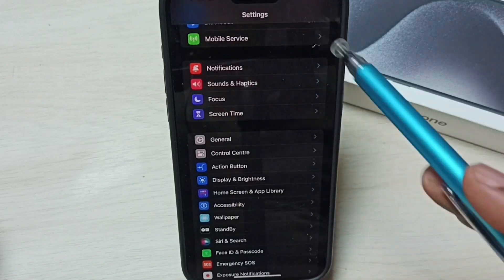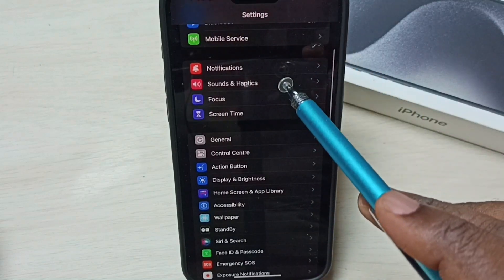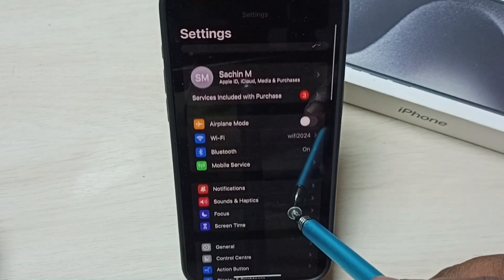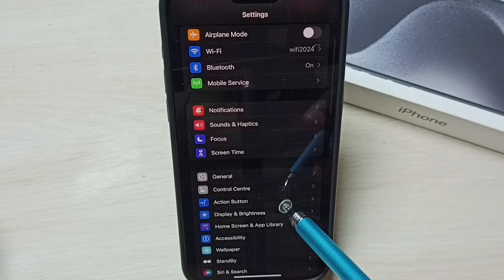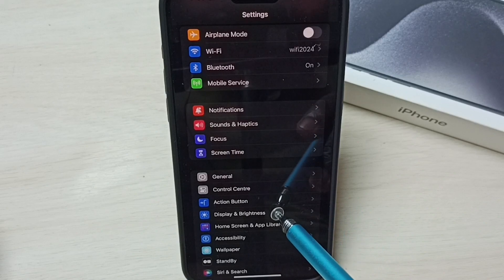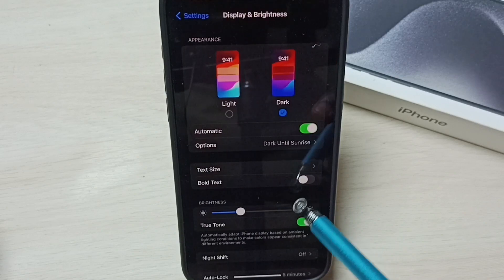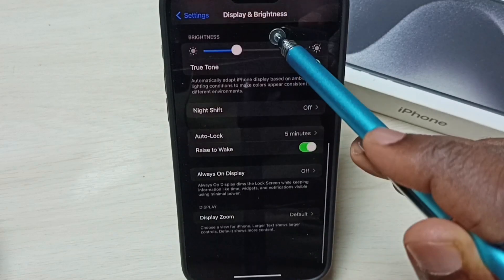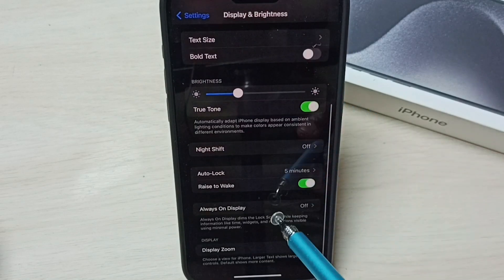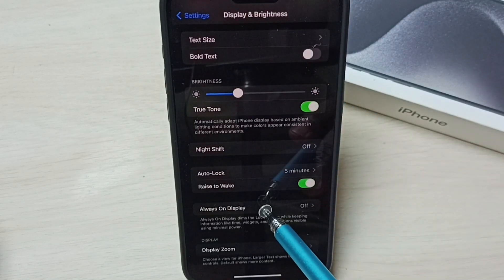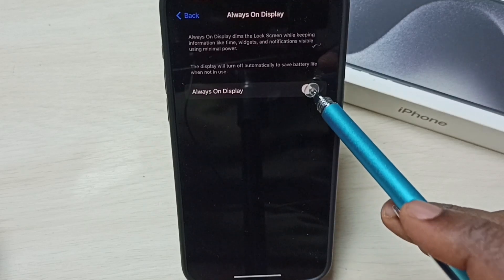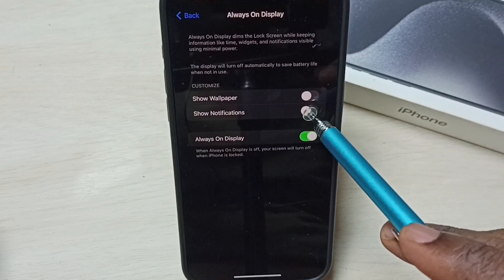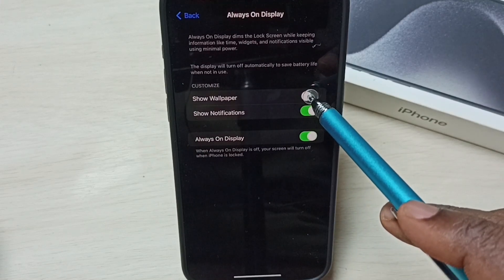Later if you want to turn on always on display again, go to Settings, then Display and Brightness, go down, tap on Always On Display, and then enable the options here.